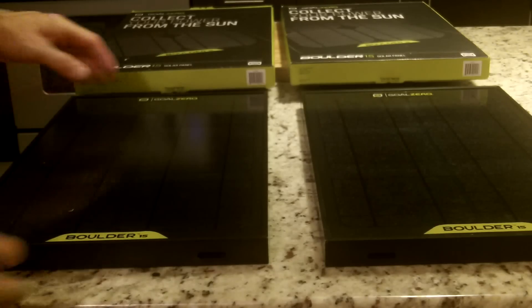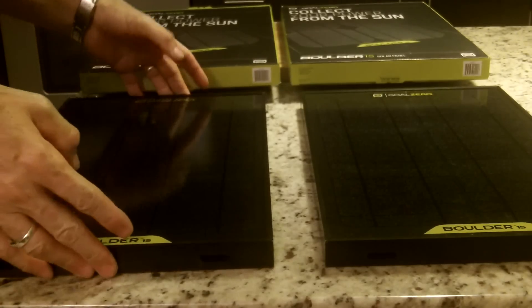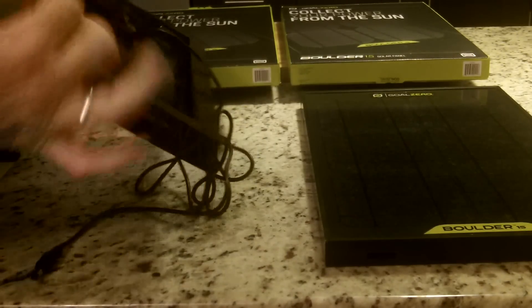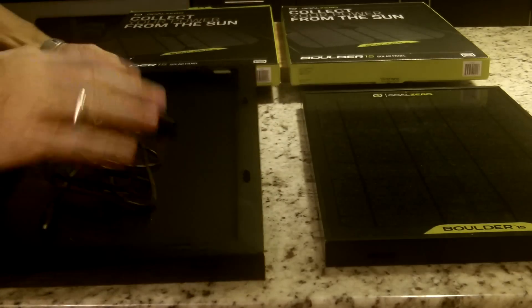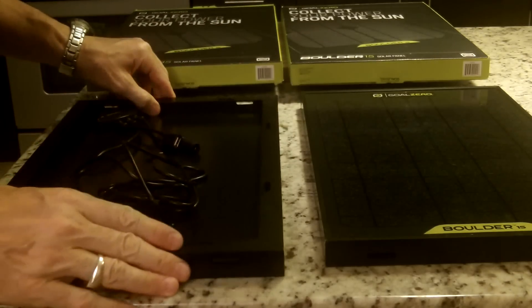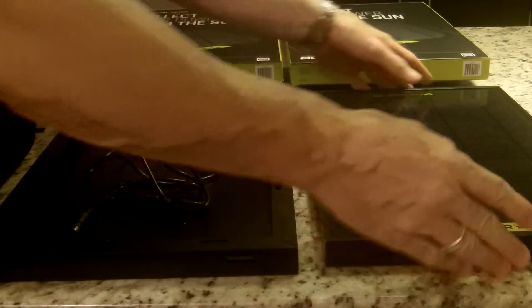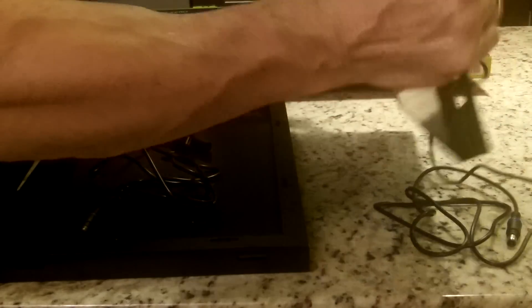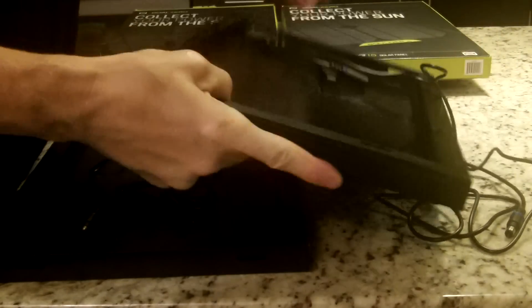Okay, first we will flip the panels over. One, and two.